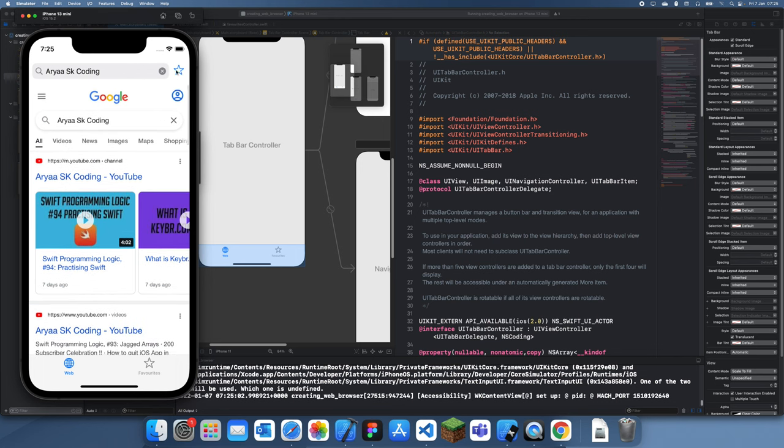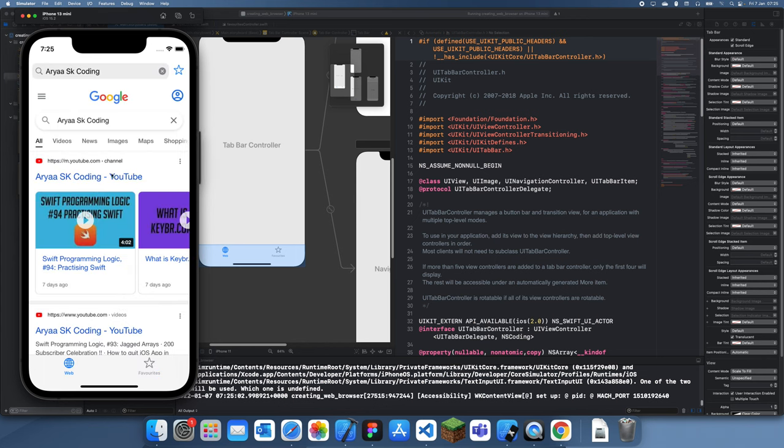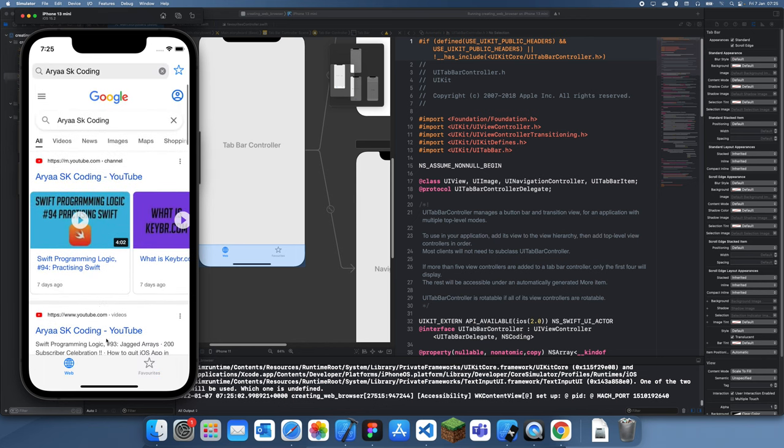We can select the favorite over here and it'll load it over here. Thanks for watching and I'll see you guys in the next part. Bye.